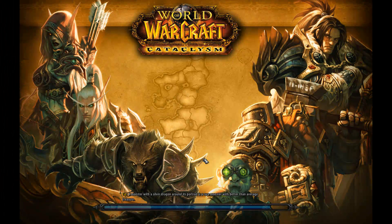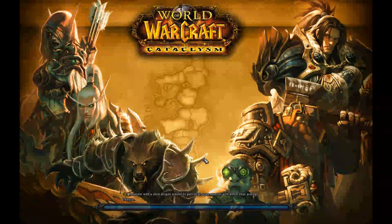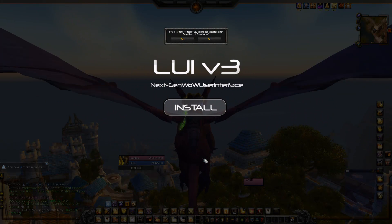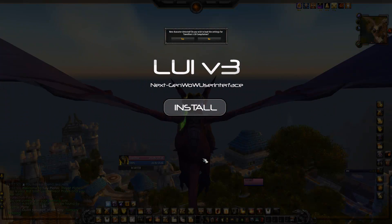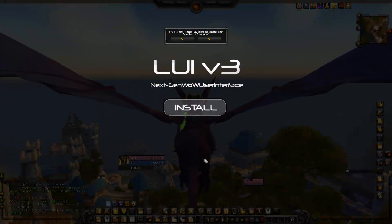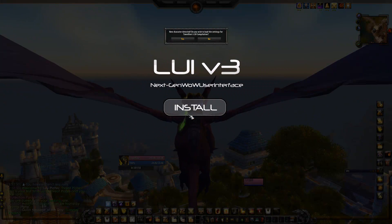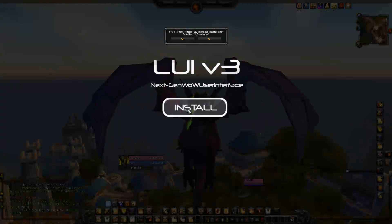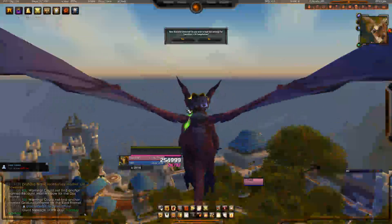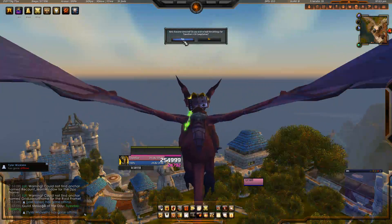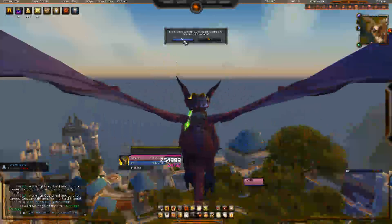Number one, when you log in you're going to see a big install button. You see it? There's two things you can hit here. It says new character detected — do you wish to load the settings for Tally's UI compilation? Don't even touch that. Just hit Install. That's all you have to do. Now once it installs, that message will still be up here: new character detected, do you wish to load the settings for Tally's UI? You hit Yes.